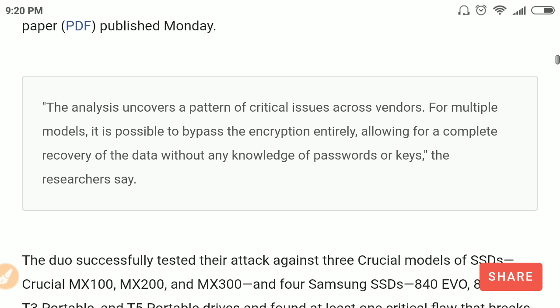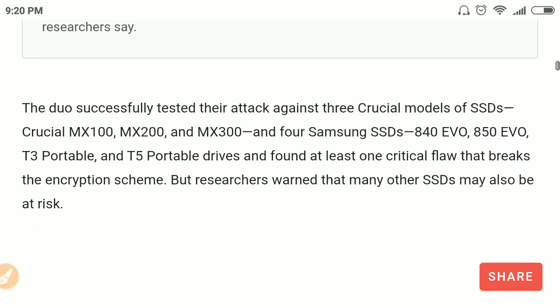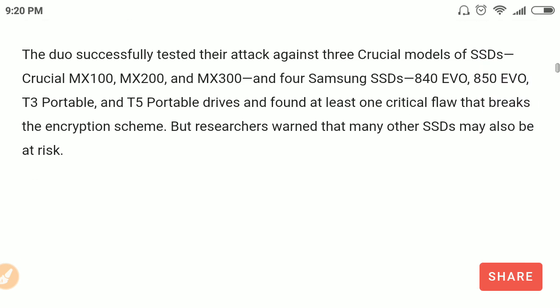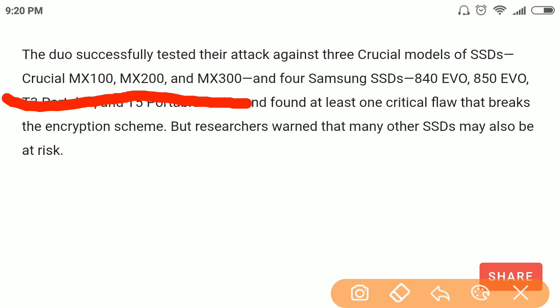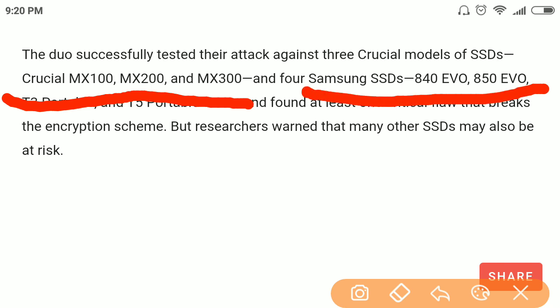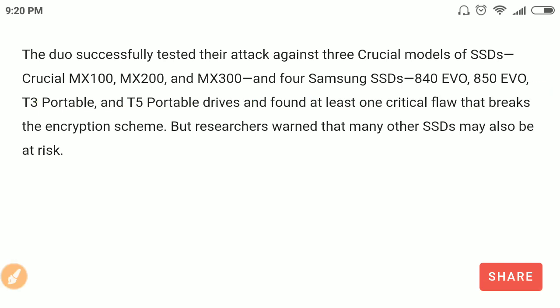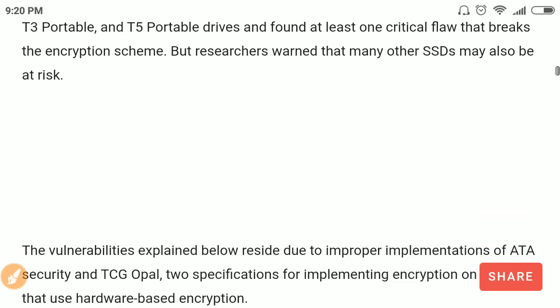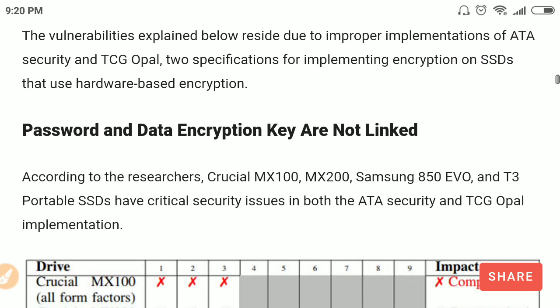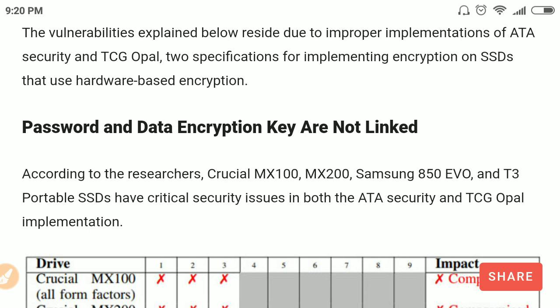They have now published their research. They say that these models of SSDs — specifically Crucial and Samsung — are affected by this vulnerability, and they have found multiple flaws in their implementation. You can decrypt the data of these self-encrypting SSDs without knowing their passwords.